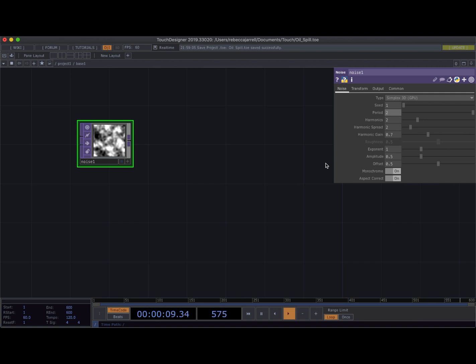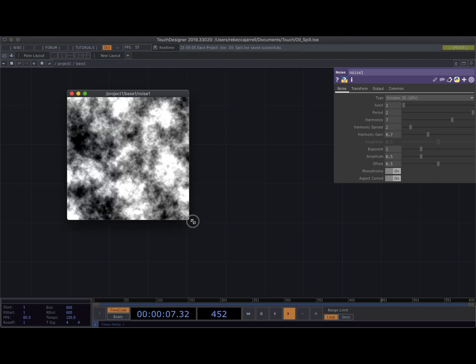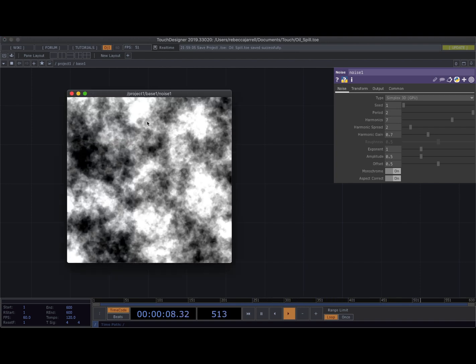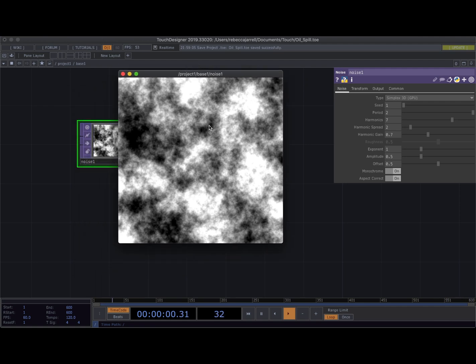I'm gonna go to harmonics. I'm gonna set them to seven. Many harmonics because I want it to be nice and I'll pull this up so that you can see it. I want it to be very grainy and have a lot of sort of differentiation there.